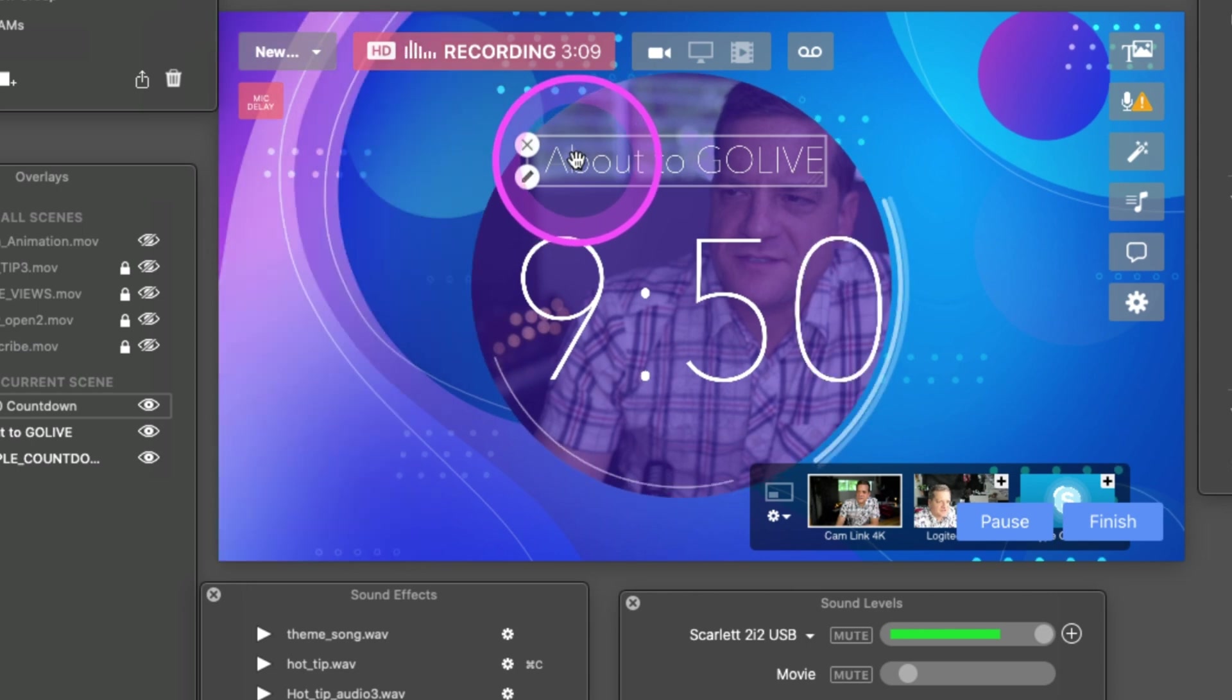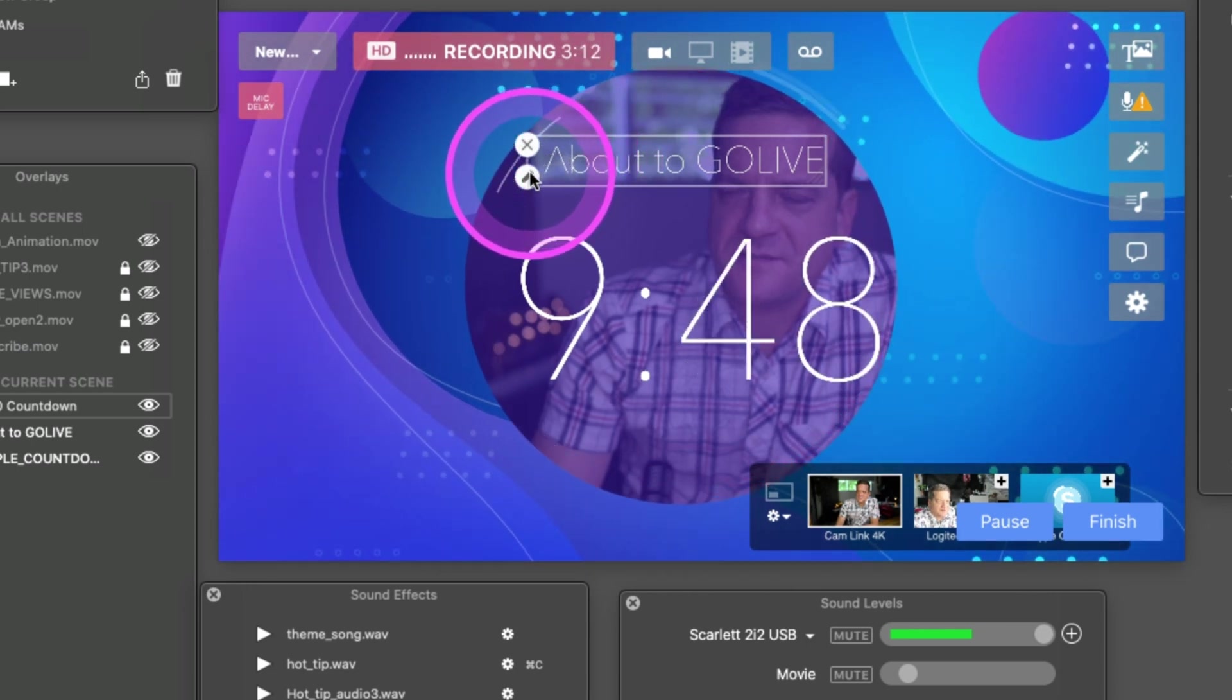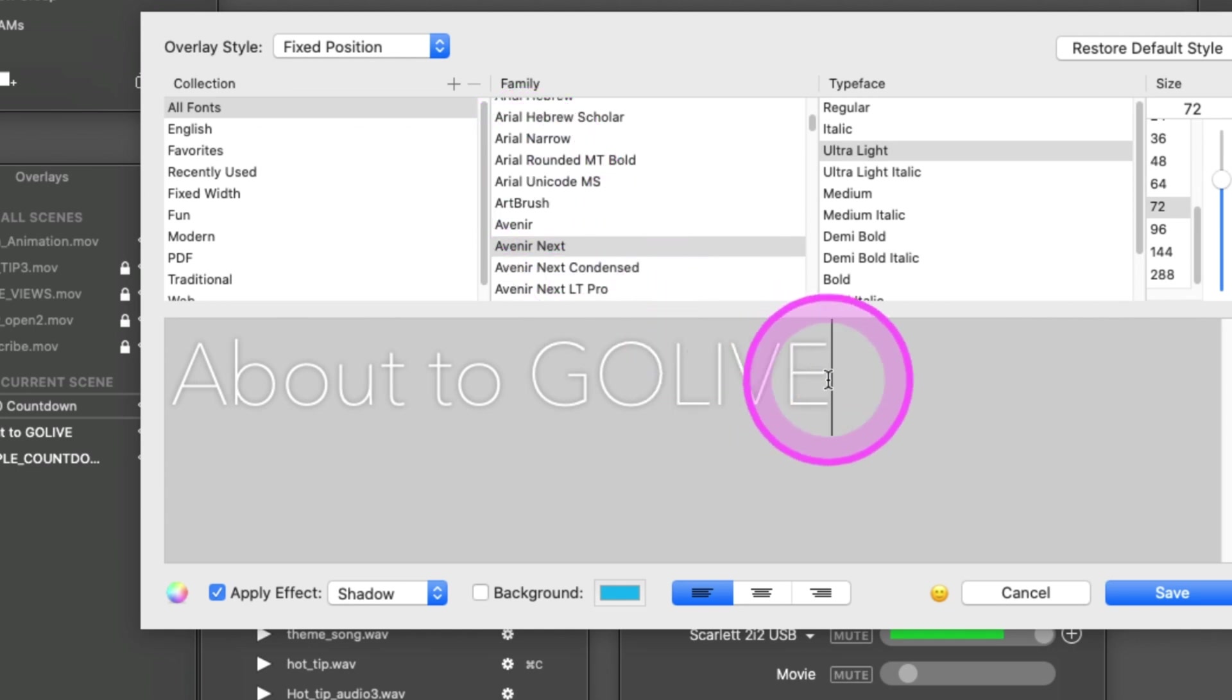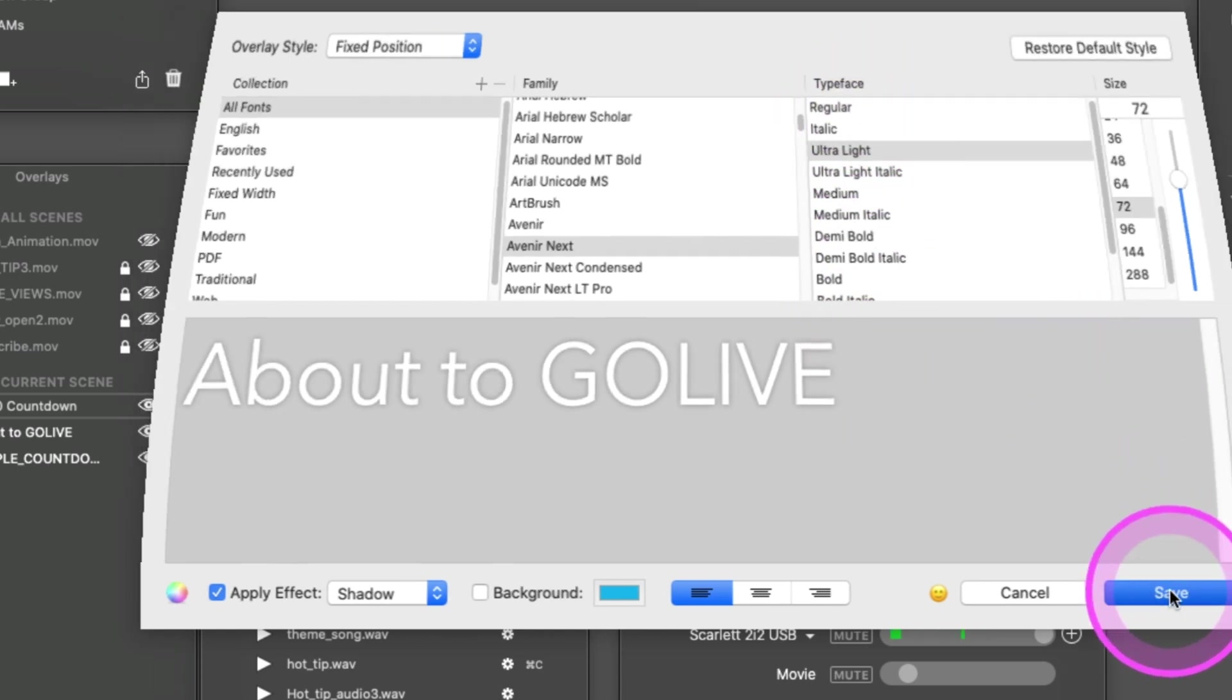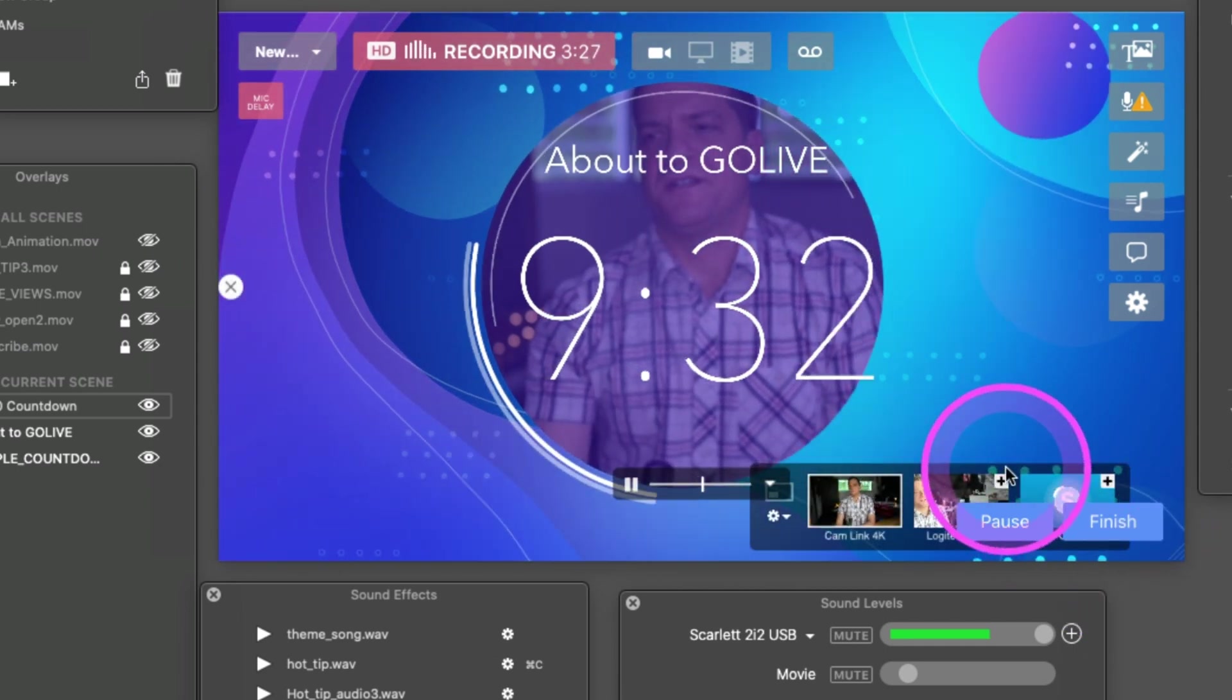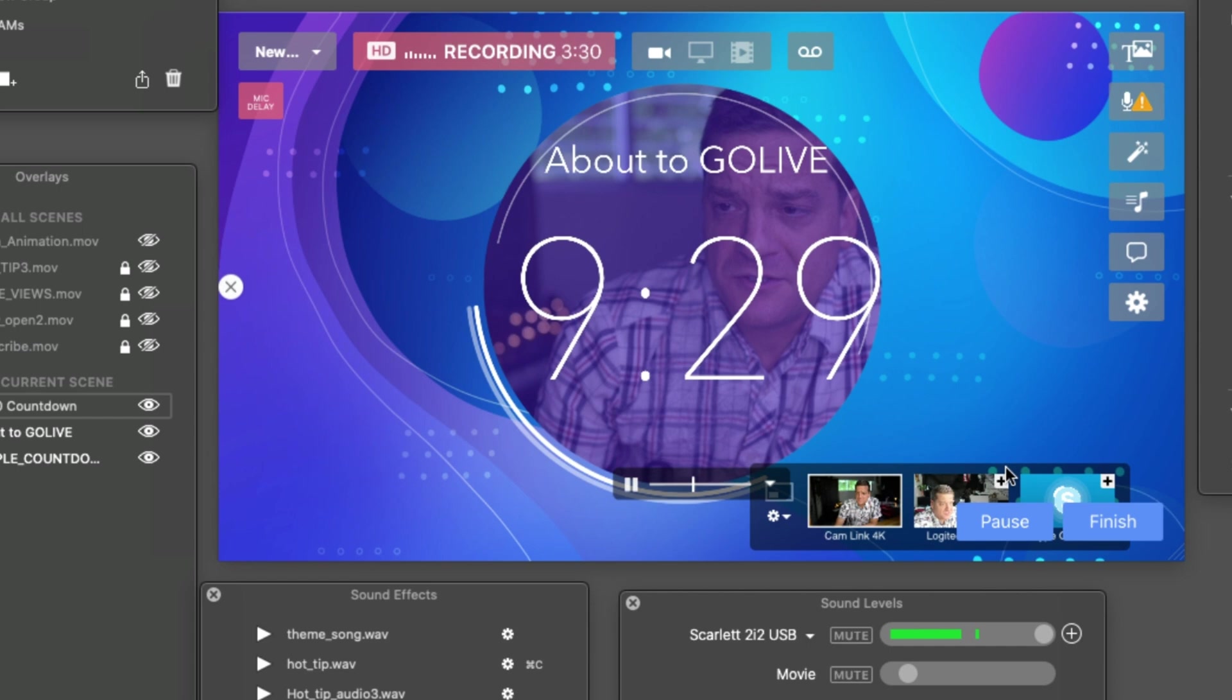Now this font's a little hard to read. If you need to adjust anything, just hit this pencil button again—it'll bring back up this window. Let's try making this a bold font... or let's just try regular. Save. Yeah, that looks a little better. So there it is—that's the countdown timer for 'about to go live.'